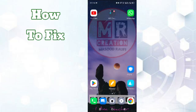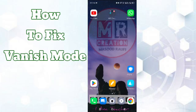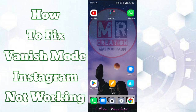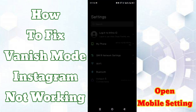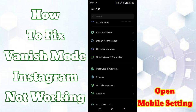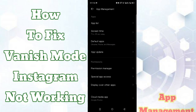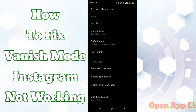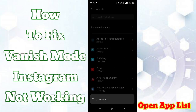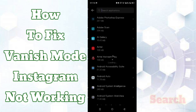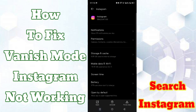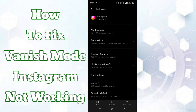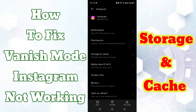Hi friends, welcome back to our YouTube channel. Today we learn how to fix Vanish Mode on Instagram not working. First, open mobile settings, click on app management, open app list and search for Instagram, then click on storage and cache option.